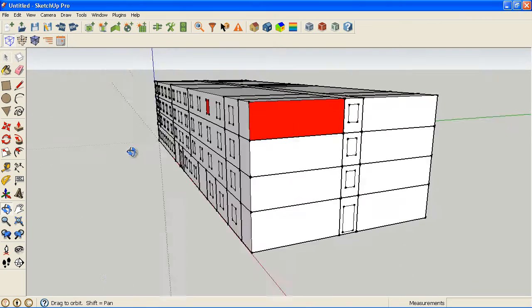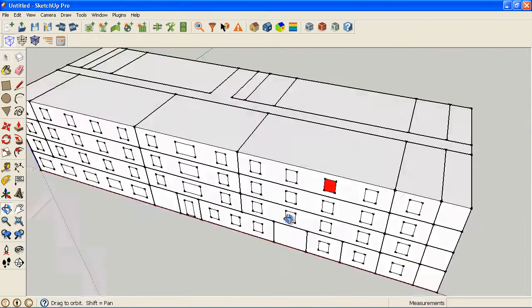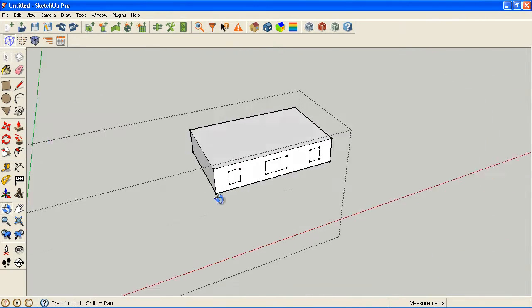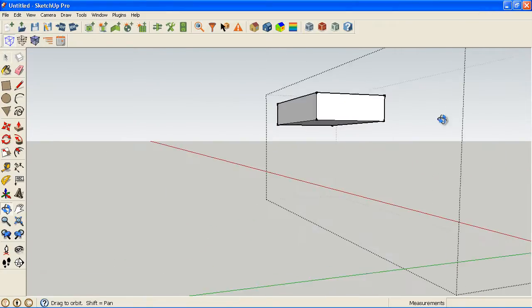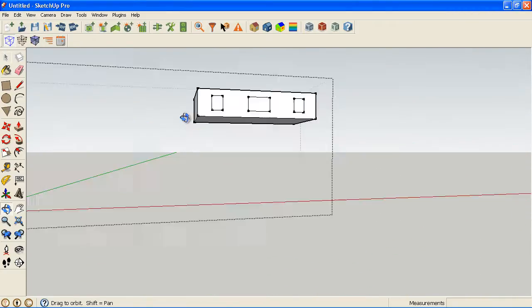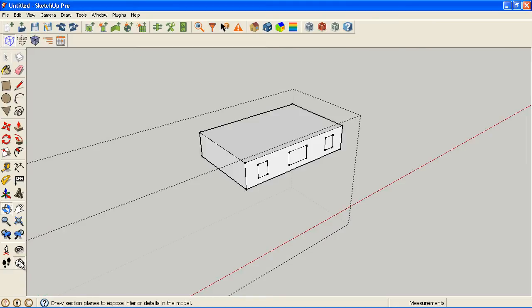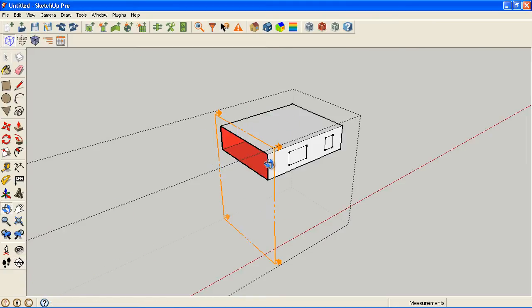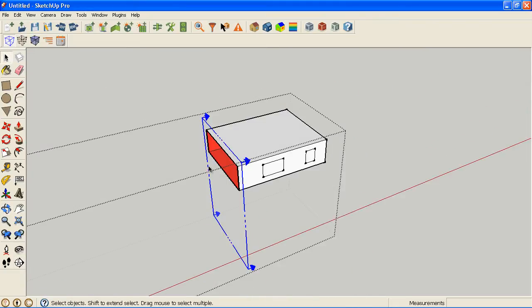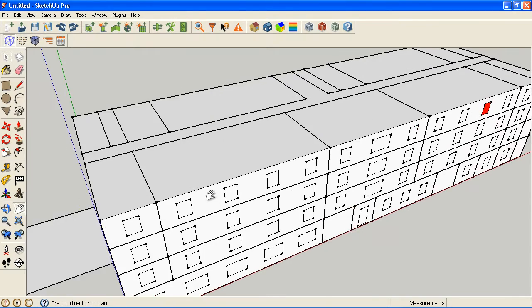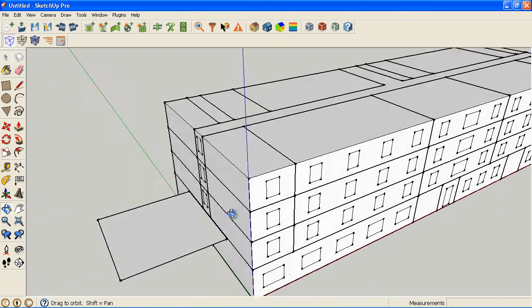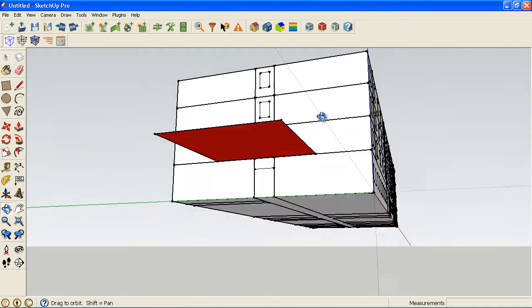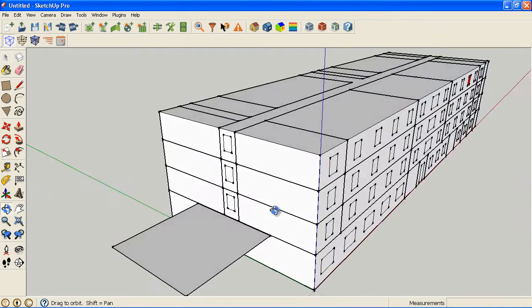What that does is on a typical zone that doesn't have anything wrong all you should see is white. And the only time from the outside of the model, if you're not for example looking at a section cut, section cut will show all the red. But if you're not using a section cut, the only place you should ever see red is on one of the two sides of a shading surface.